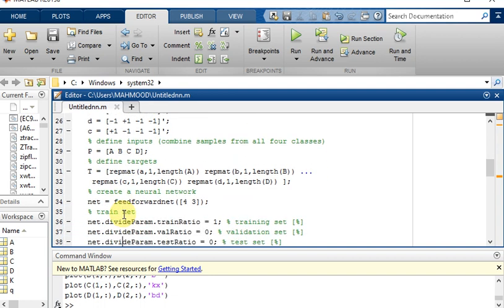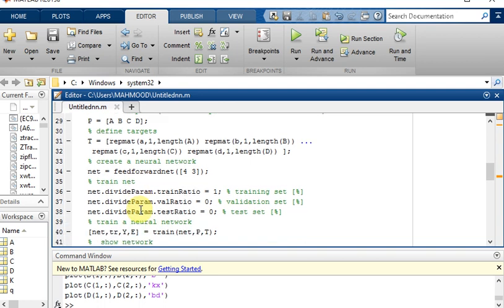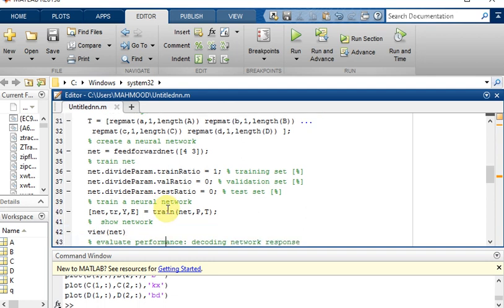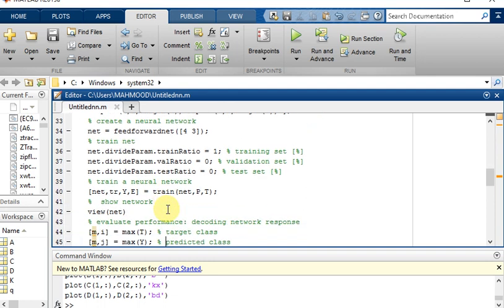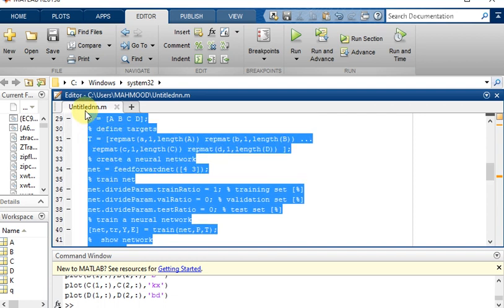The fourth step, we will create and train a multi-layer perceptron, which is simply creating a neural network. Net equal to feedforward net 4 comma 3, this is the coding for building the simple neural network. Now we are going to show this neural network using view comma net.